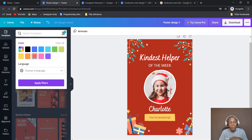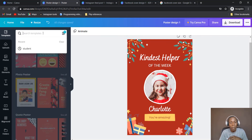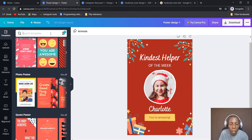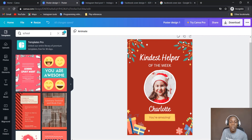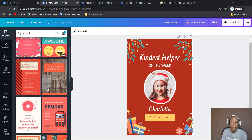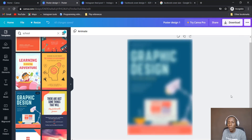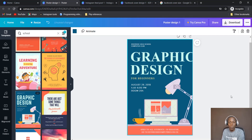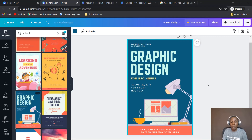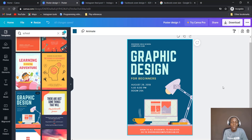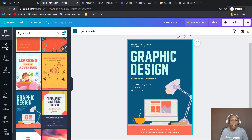You can clear the filter and search for any keyword — let's search 'school'. Once there are related contents they will be pulled out for you. For example, 'Learning Graphic Design' — when I click on it, it automatically adjusts to the size you want. You can make some quick edits and you have a very nice design to put out there.